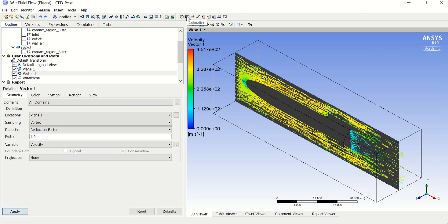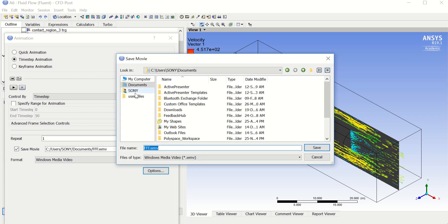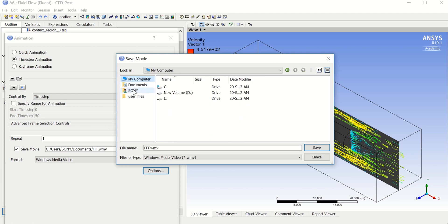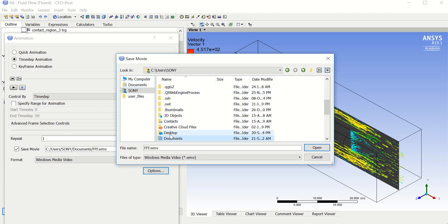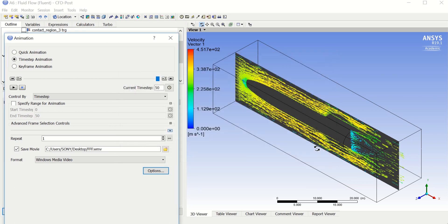Go to Animation at the top, choose the Save Movie option, and select your save location — in my case, the Desktop. It will save as a .wmv file. Click Save and then play the animation.